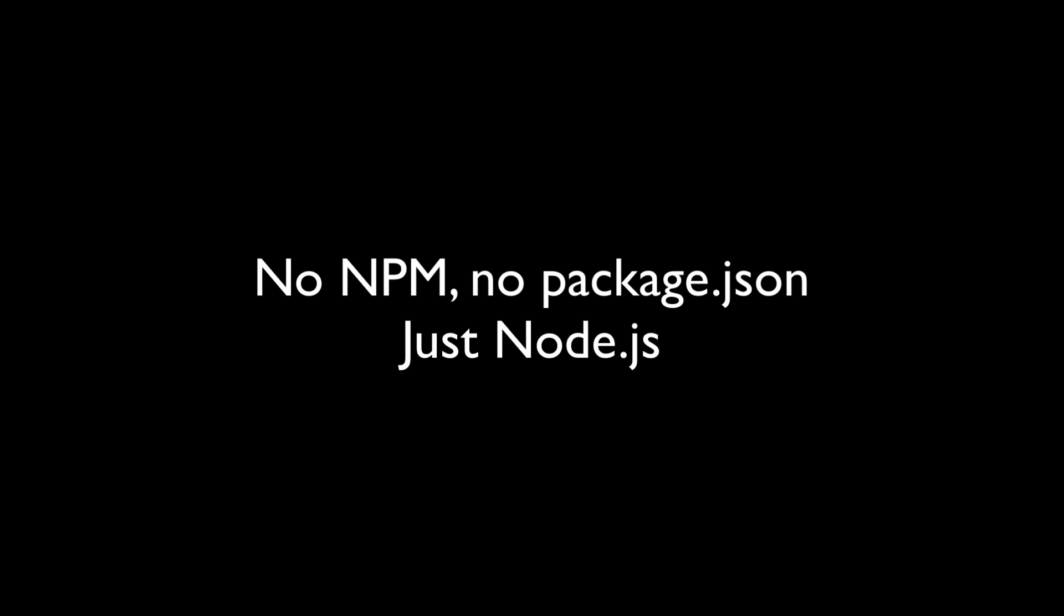Just plain old JavaScript and Node's runtime. We won't be using NPM at all. Just Node.